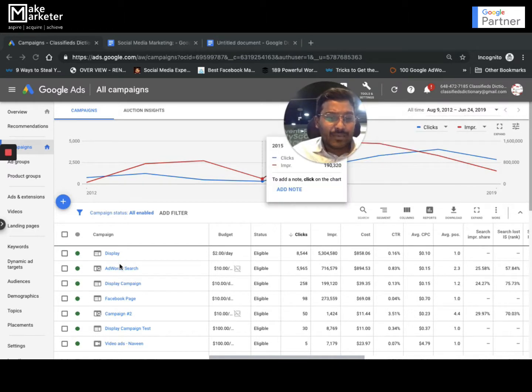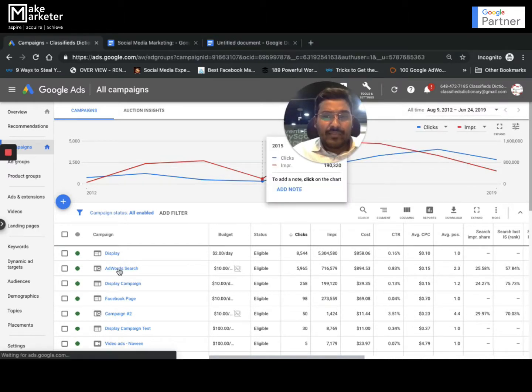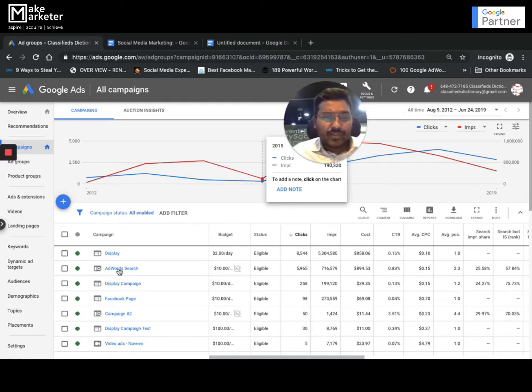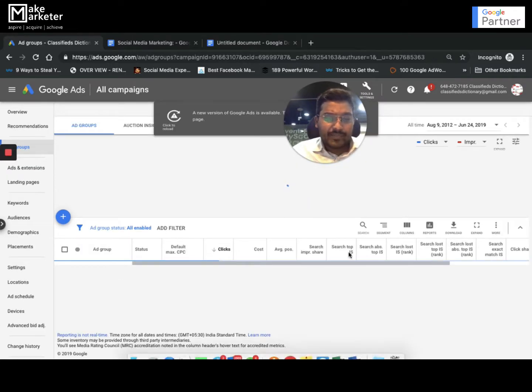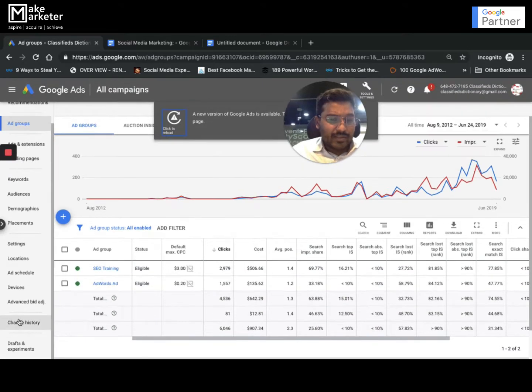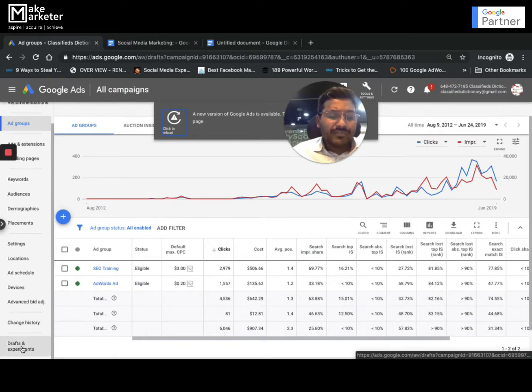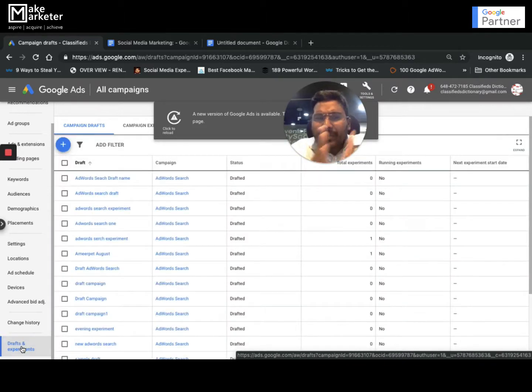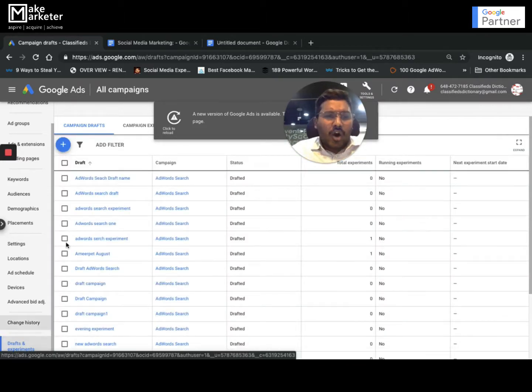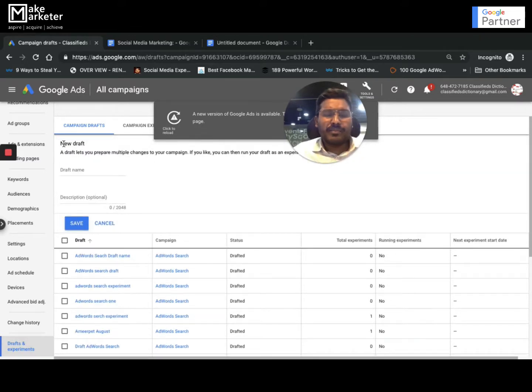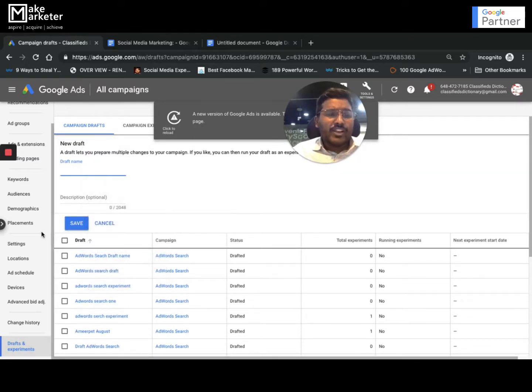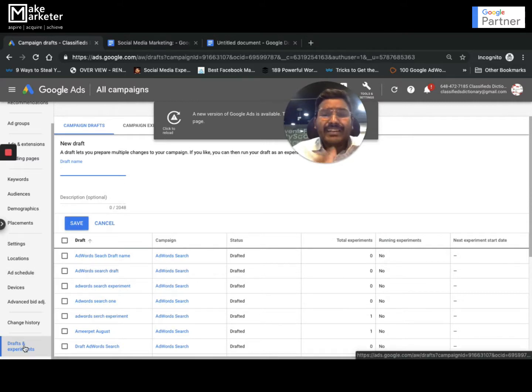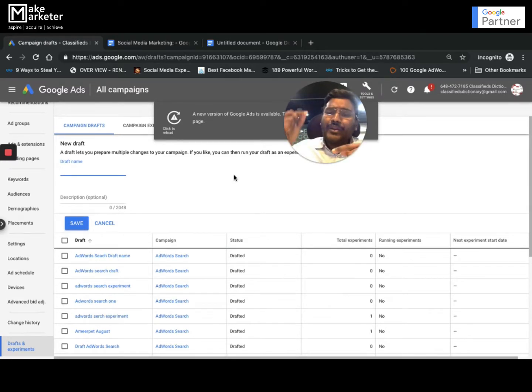I'll select one campaign called AdWords search. Once I select the campaign, you see at the bottom you have something called draft and experiment. When you click on it, the system replicates the entire campaign. You have to go to campaign drafts, click on campaign draft, and it will ask you to give the name of the draft and description.